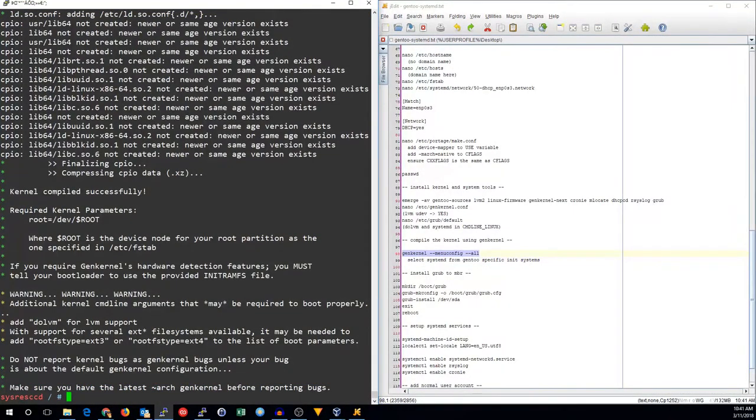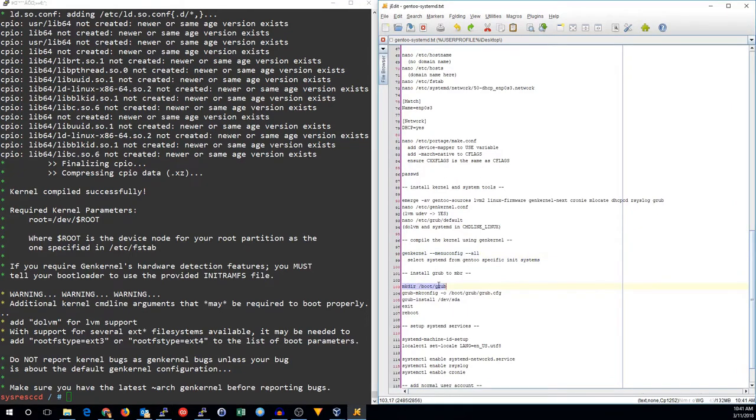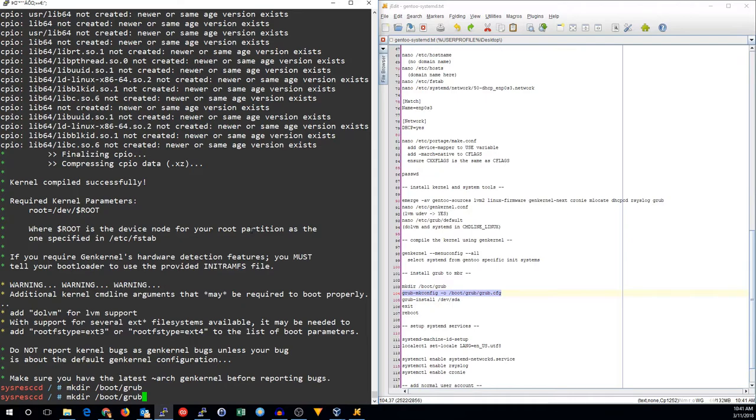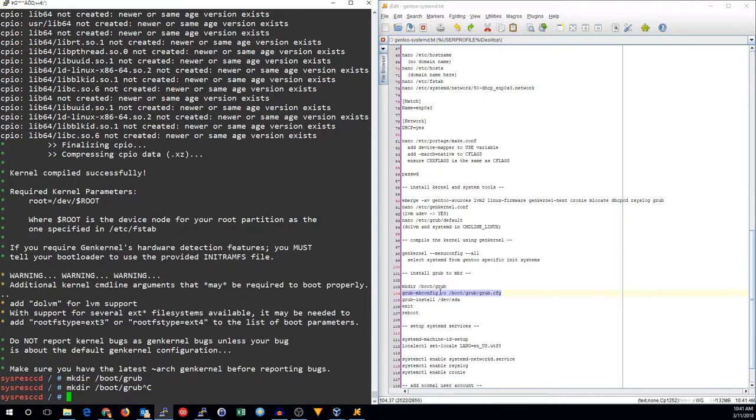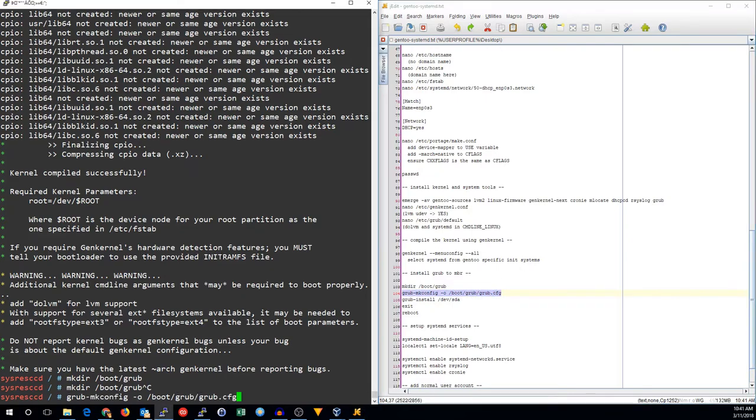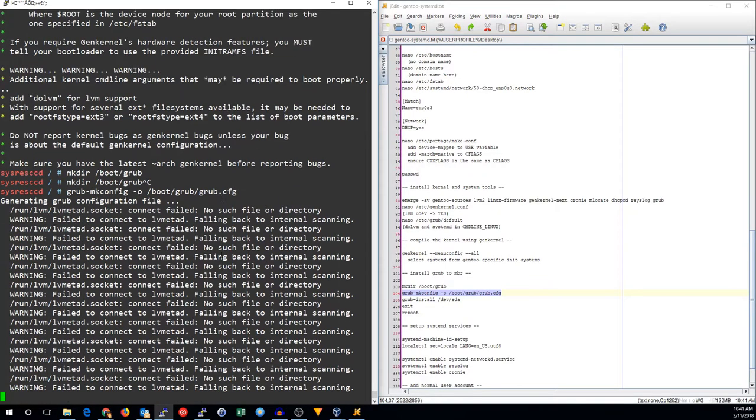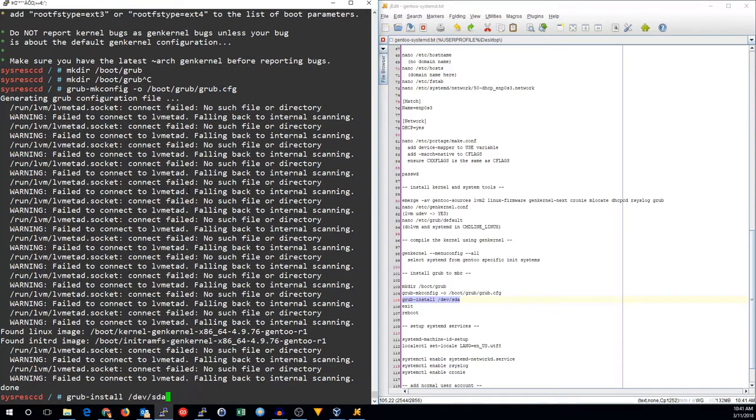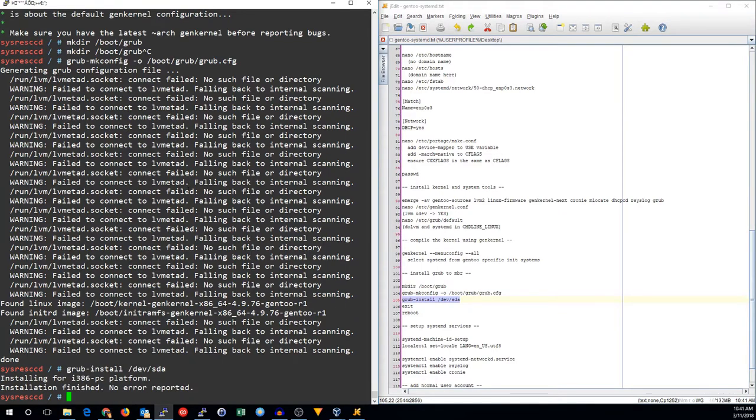Now that the kernel is compiled, we can go ahead and configure grub. We need to make sure the boot grub directory exists. And then we'll build the grub configuration. And finally, we will go ahead and install grub on the master boot record.